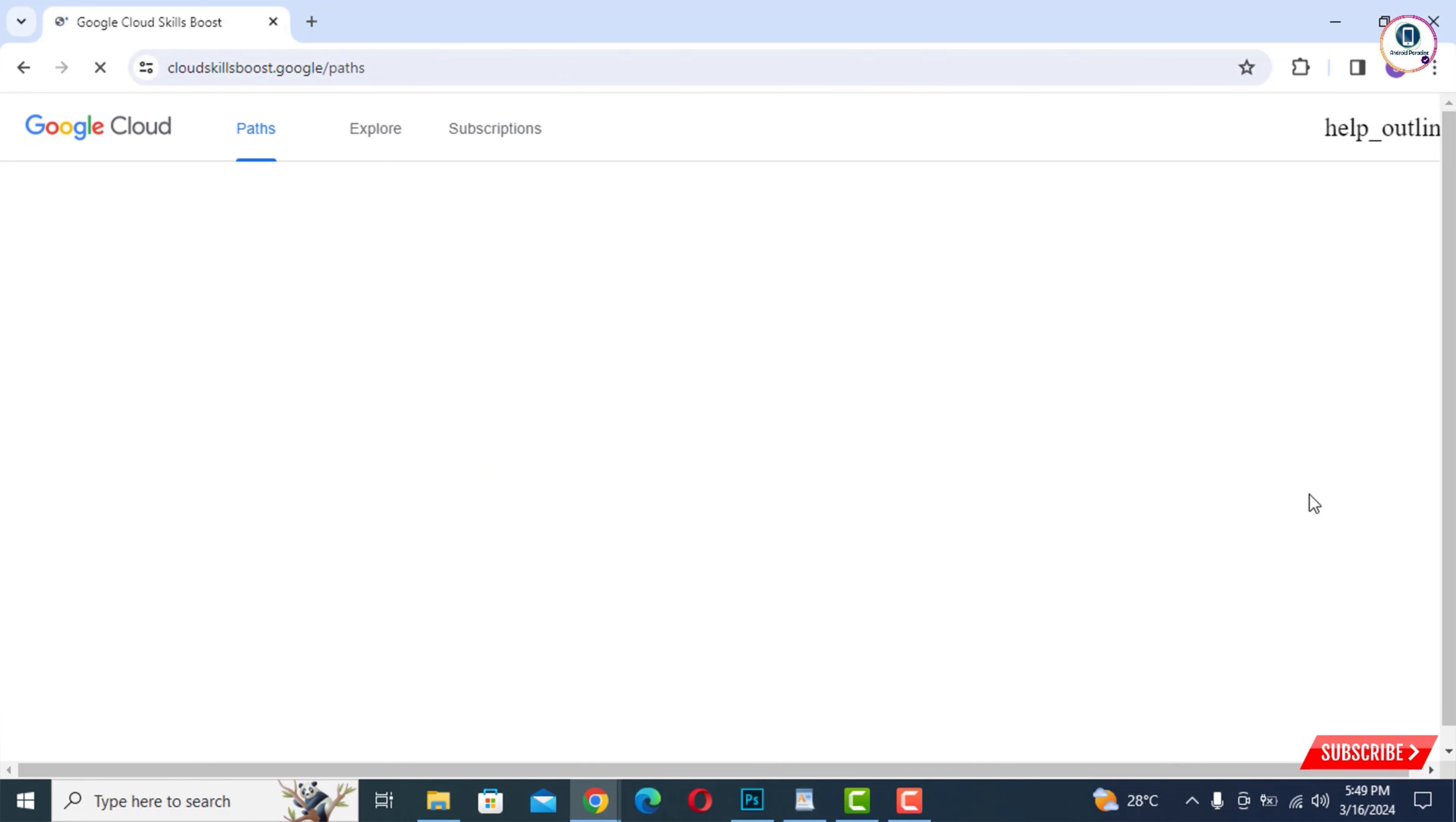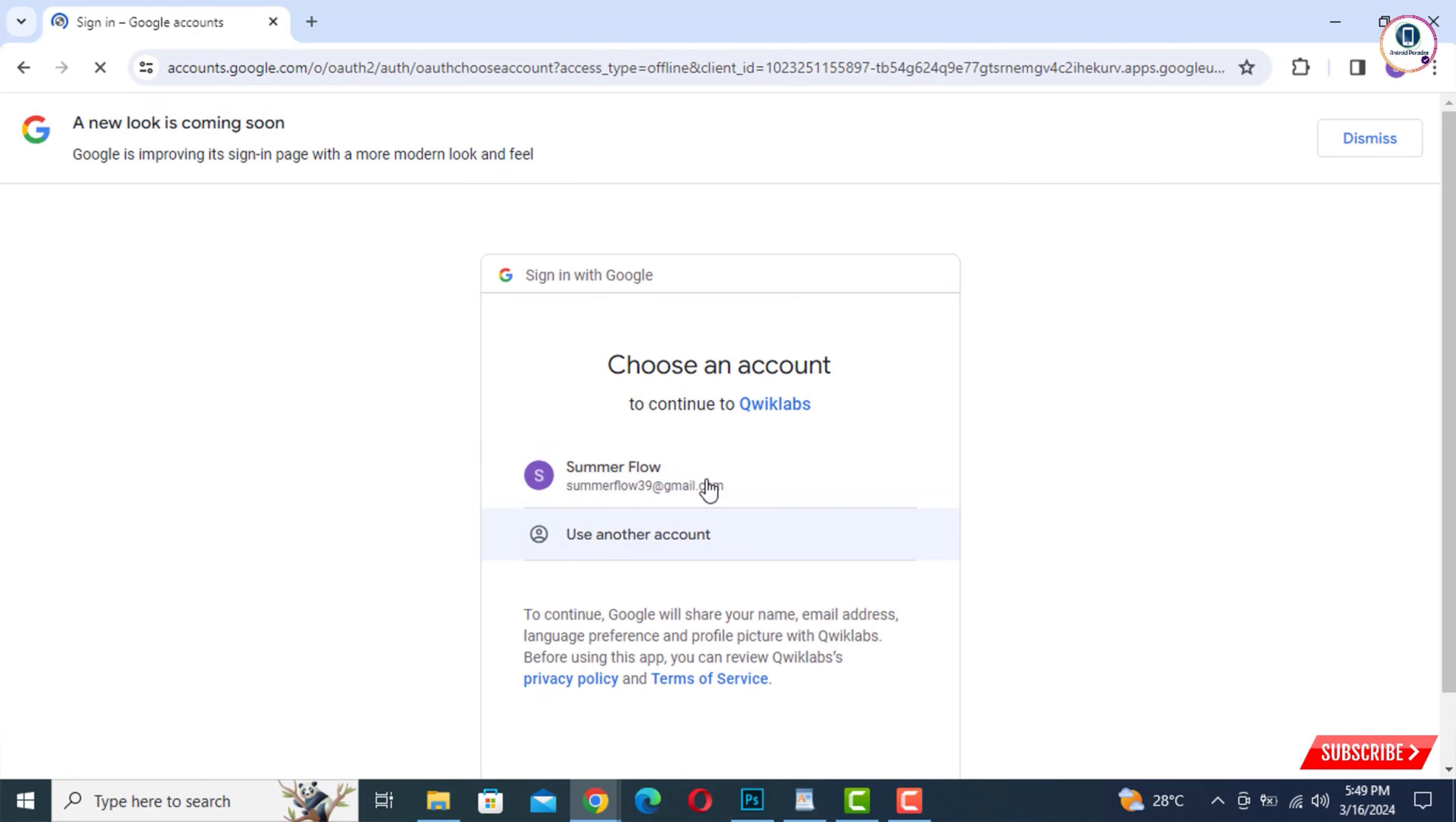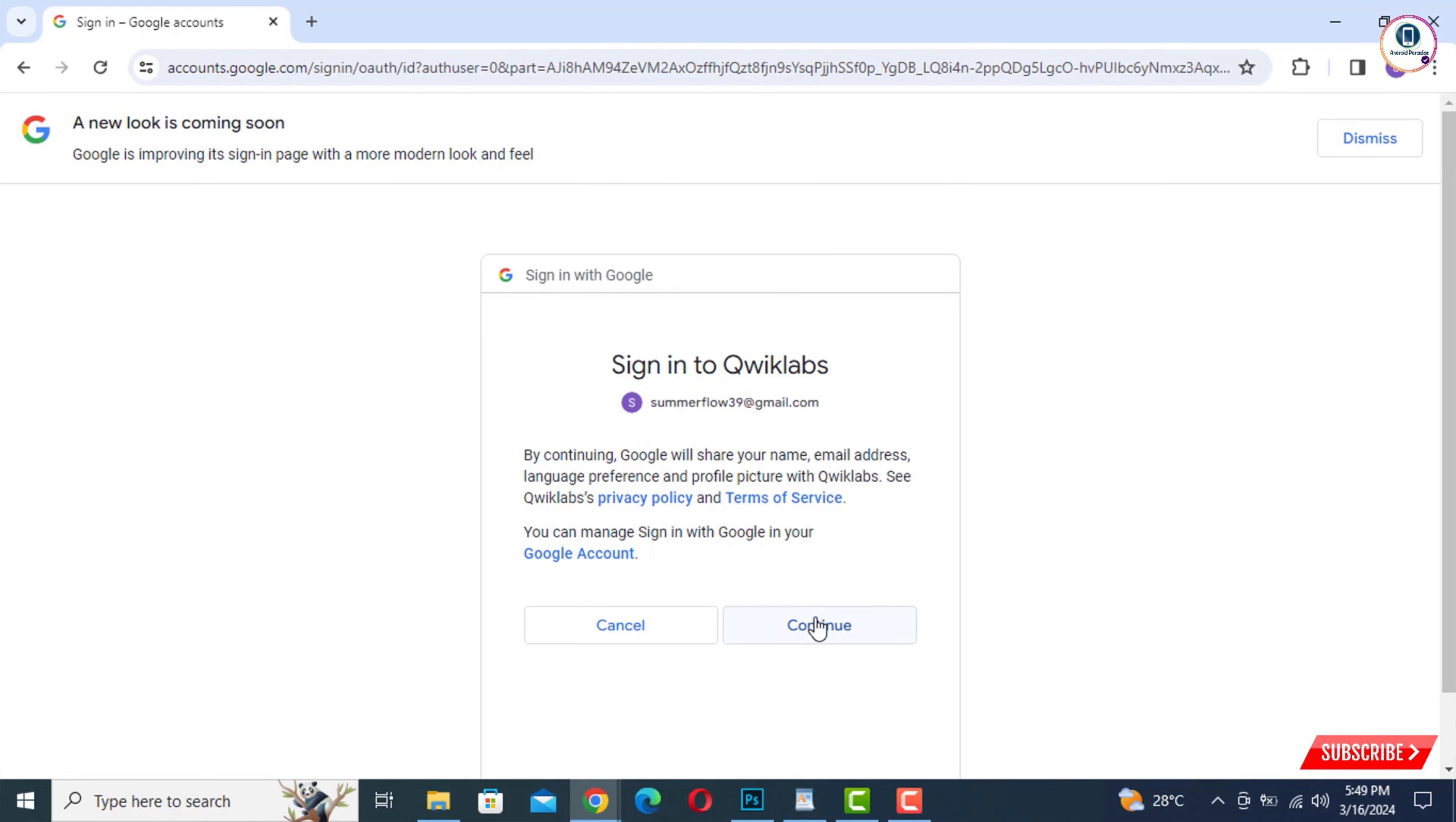And then you will land here. You have to tap on Sign In and then tap on Sign In with Google. You have to log in with any of your Gmail accounts. With this one Gmail account, you can create unlimited Gmail accounts.